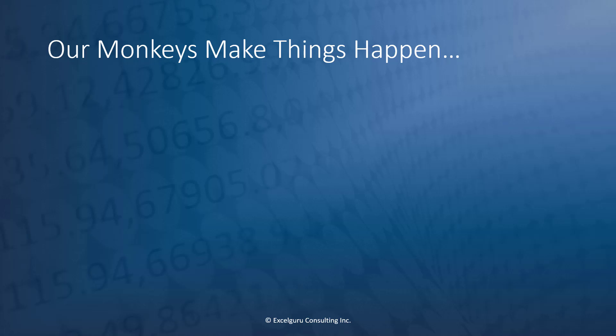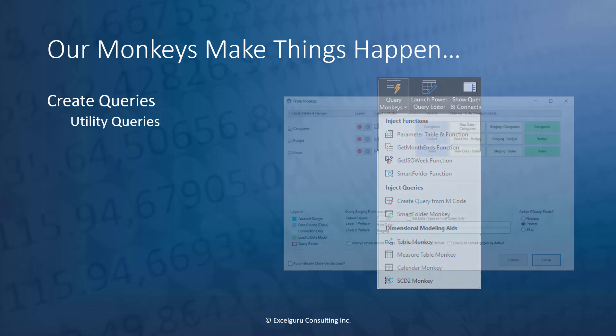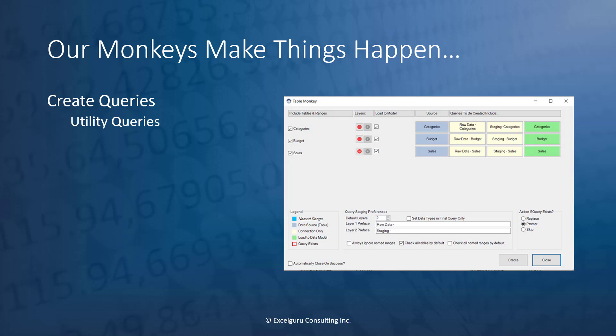We divide our features into two collections. The first of which is our monkeys that make things happen. These can allow us to do things like creating queries for a variety of different utilities, such as our table monkey, which allows you to import multiple tables through Power Query to your data models through various levels of staging queries as well.